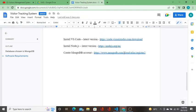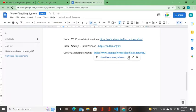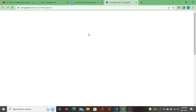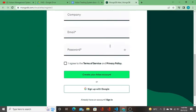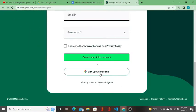I'm going to click this. MongoDB website is open and I'm going to sign up with Google.